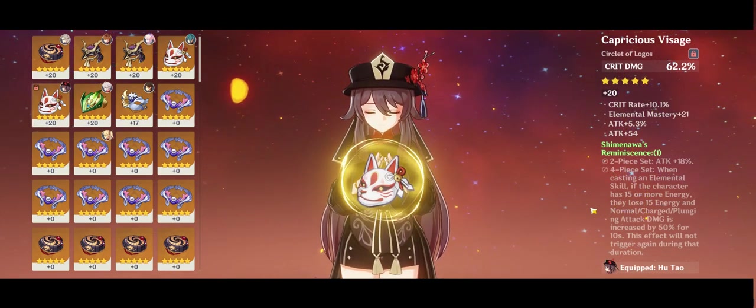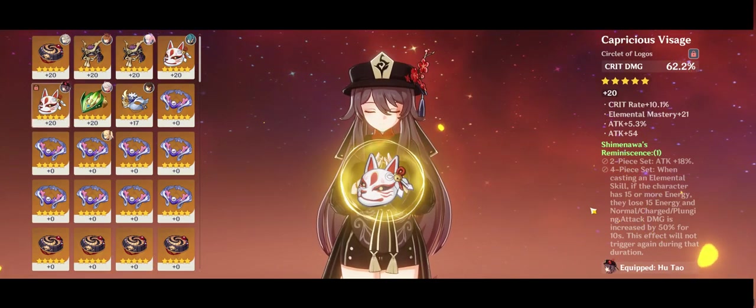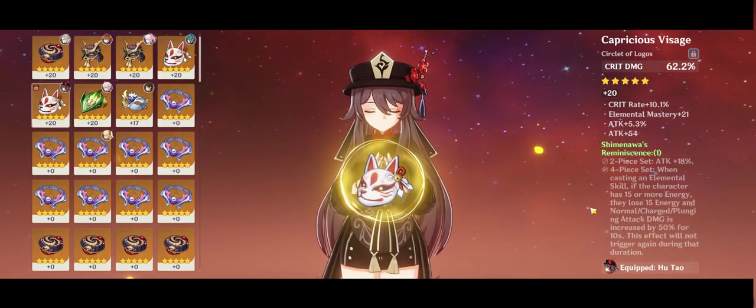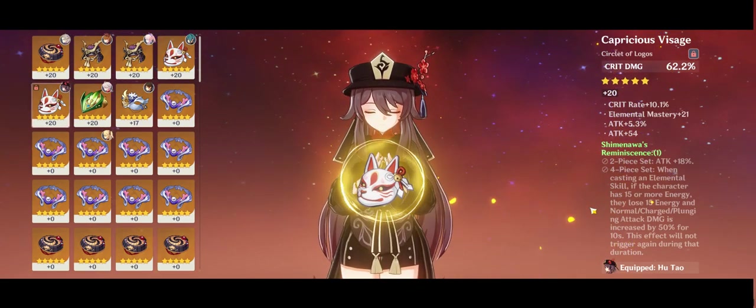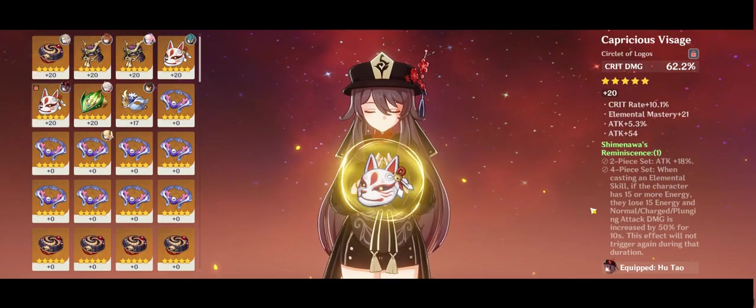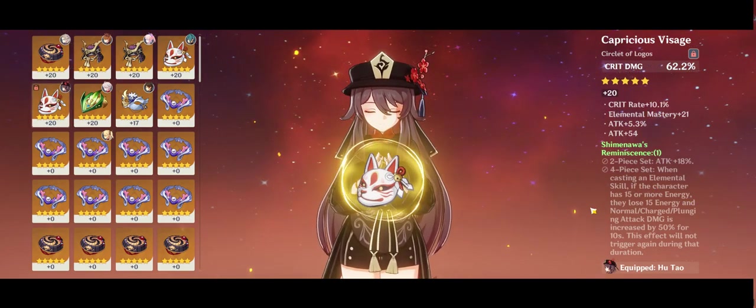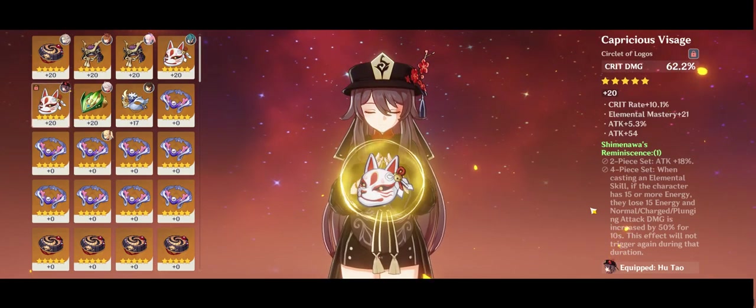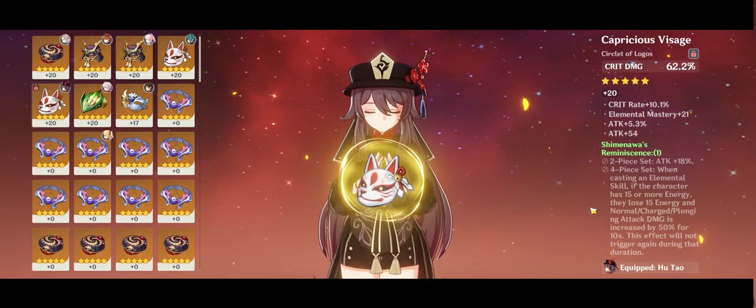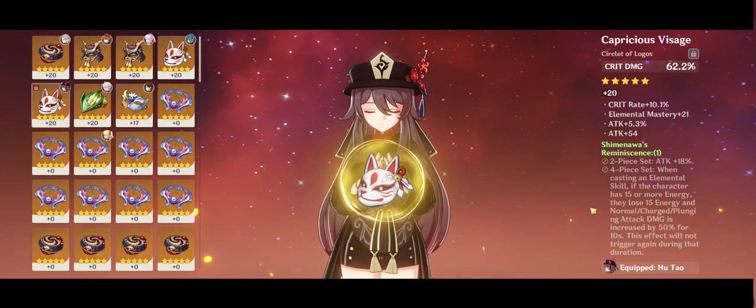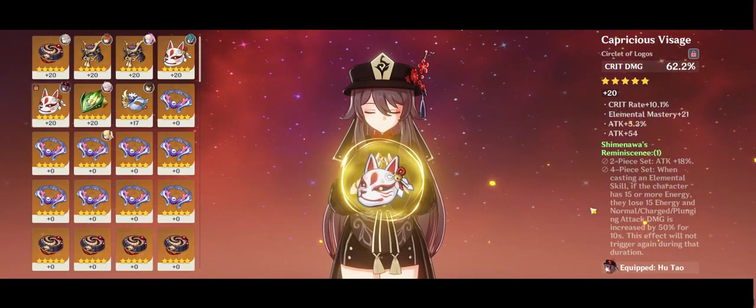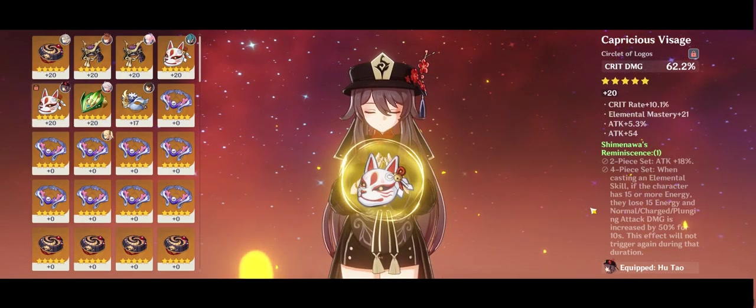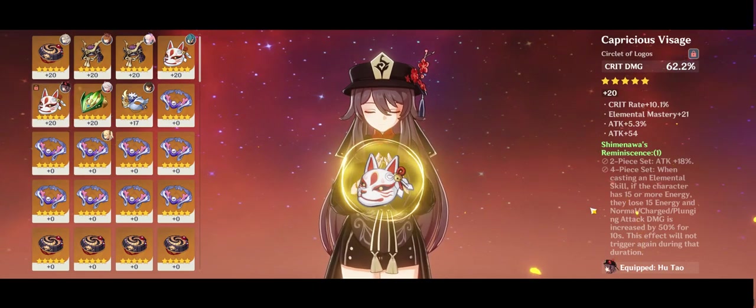When casting an elemental skill, if the character has 15 or more energy, they lose 15 energy and their normal, charge, and plunging attack damage is increased by 50% for 10 seconds. Now here's where I think the misunderstanding comes in. People are like, oh no, Yae Miko's ult is 90 energy. That's going to take a while to build up. You're going to need Raiden. Yeah, you're definitely going to need Raiden or some energy battery. But I don't think it's for spamming her ultimate. I think you're going to need that energy battery to keep this four-piece set active, to keep this passive active.